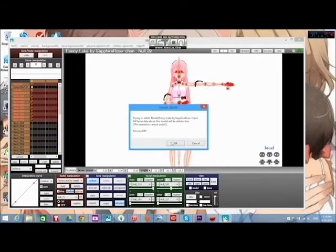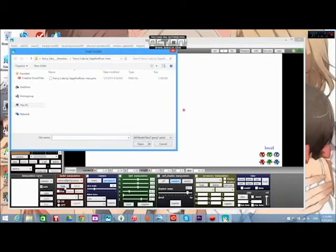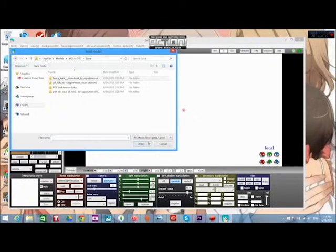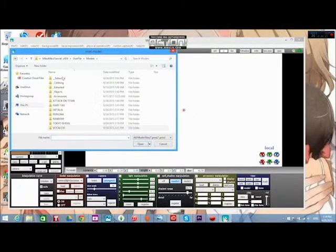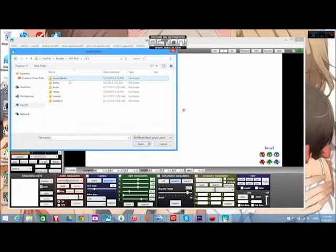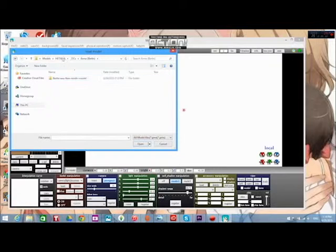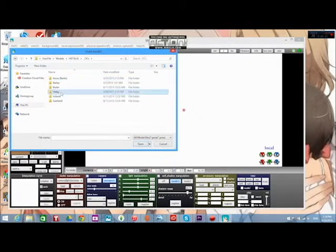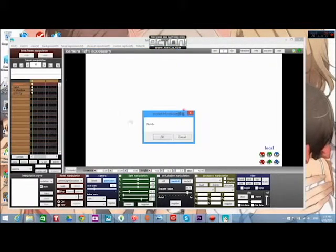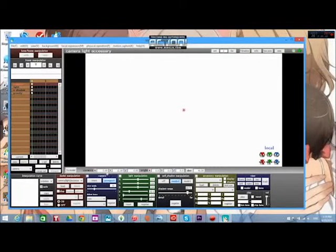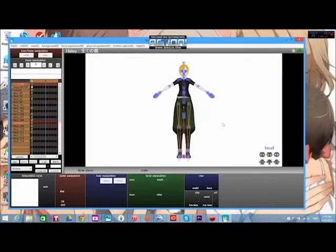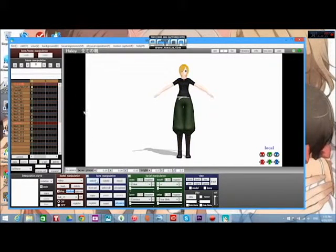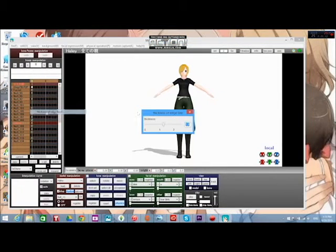And you can delete your model. And load in a new model. I'll just load in... I'll load in... I guess my model. So, let's see here. Come on. There she is. Turn off edge lines.